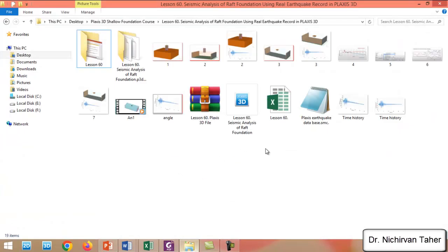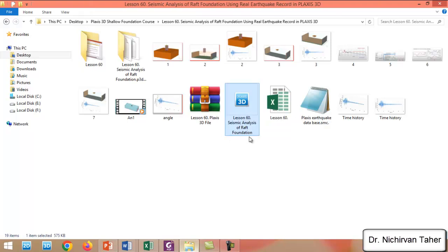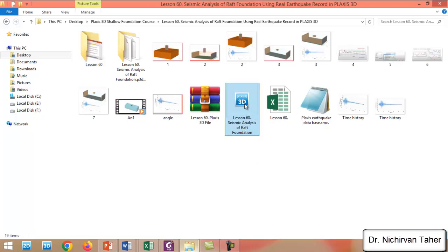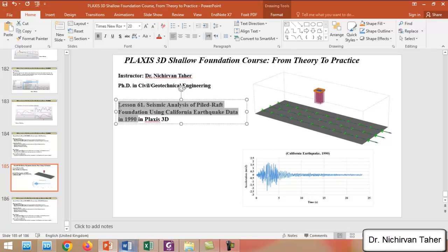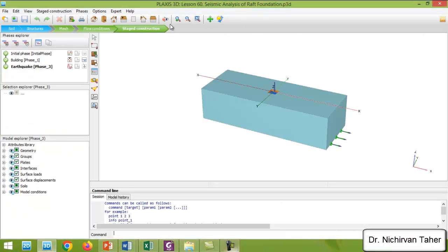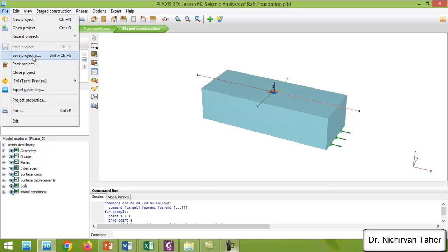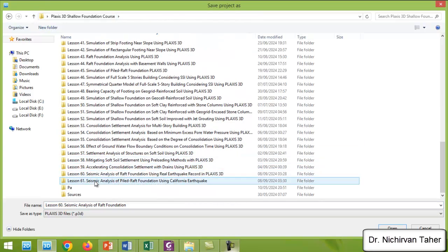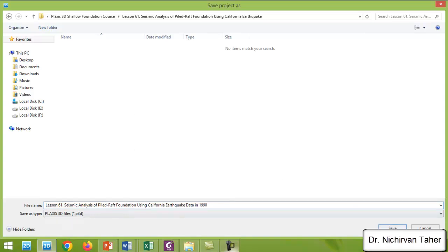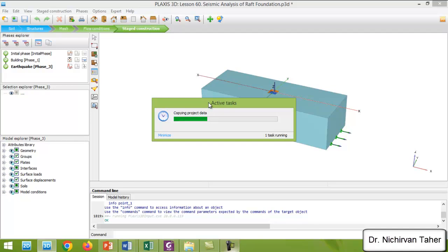So I will open Lesson 60. This is from the previous example. I will copy the title of this lesson and save this project under a different name. I will click on File and Save Project As, save this project as Lesson 61, and click Save. So right now this is going to be Lesson 61.